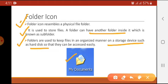There are many files saved in the computer, so it is always recommended to save files in organized folders. For example, if you have 10 files related to a timetable, you should create a folder named 'timetable' and keep all those files in it. This makes it easy to find the files when needed, helping you better organize your data.